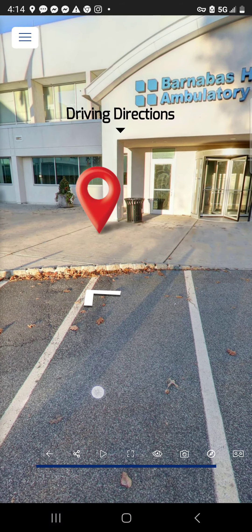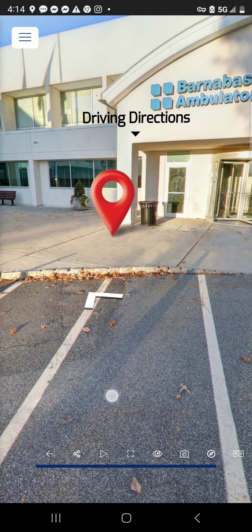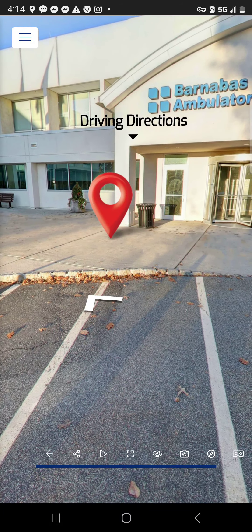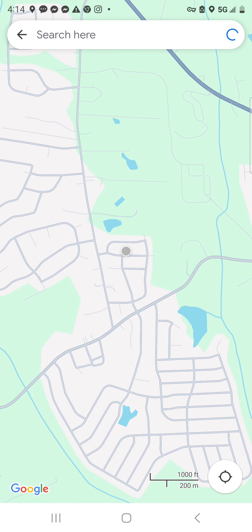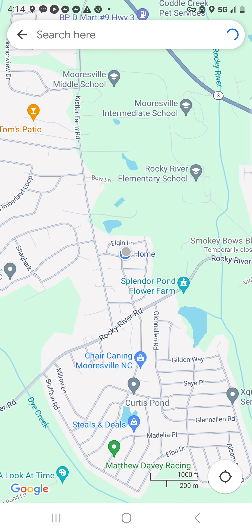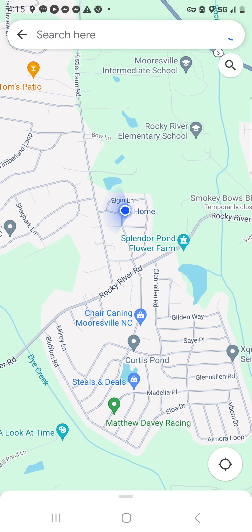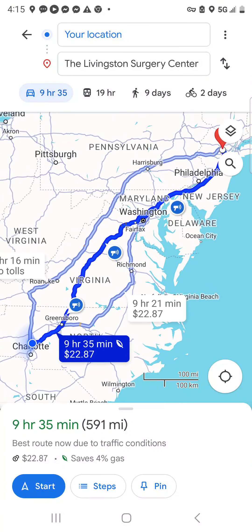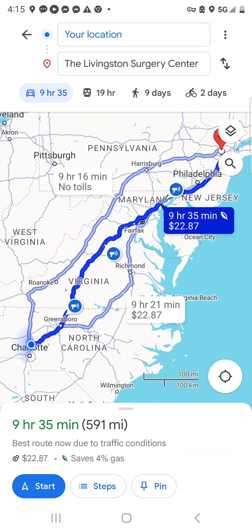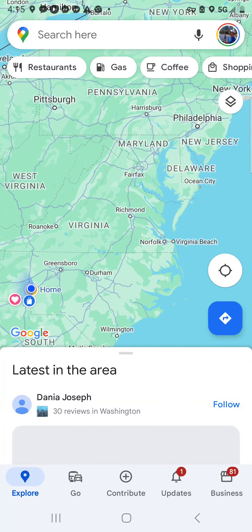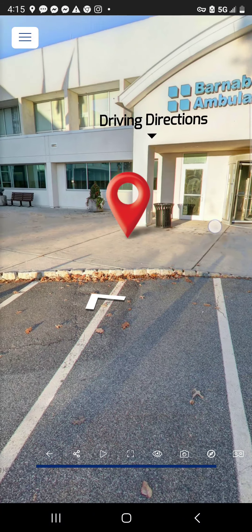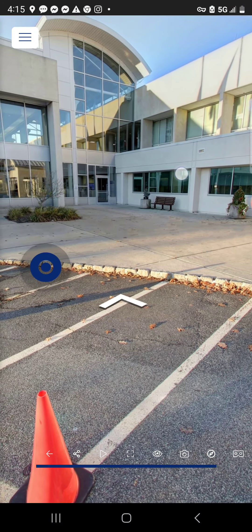If I was a patient and wanted to know how long it takes to drive to and from this facility, I might click that marker, and it automatically populates the Google Maps app with directions on how far it takes to drive from point A to the Livingston Surgery Center.